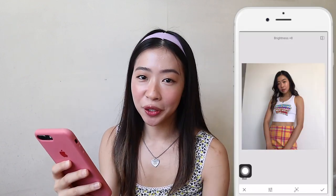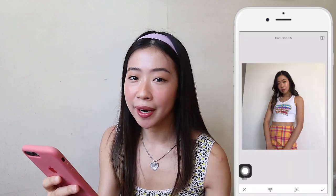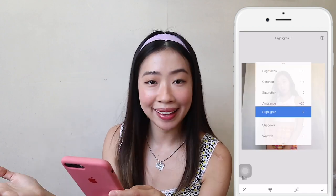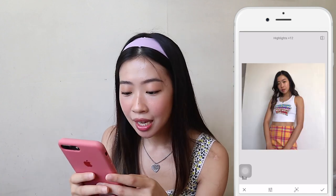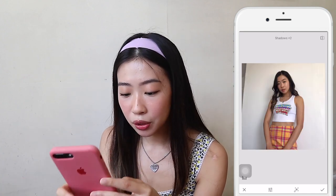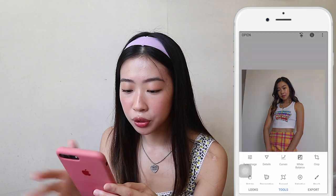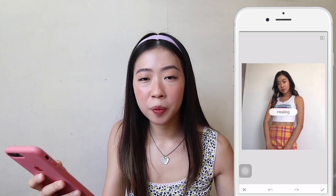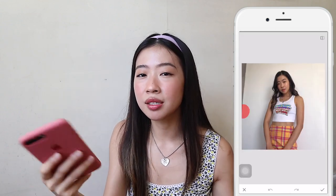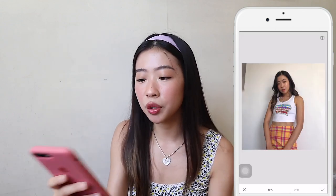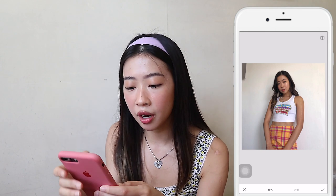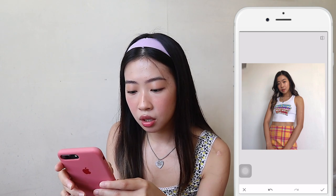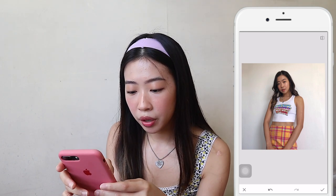For this photo, I want the background to be all white. So what I'm going to do is use the healing tool. You can also use this to remove people from the background or to remove certain words you don't want there. But for this one, I'm just going to play with it.